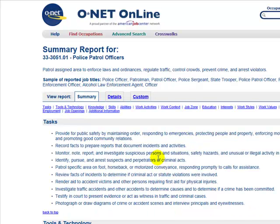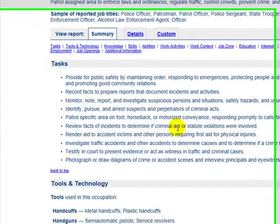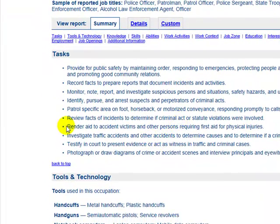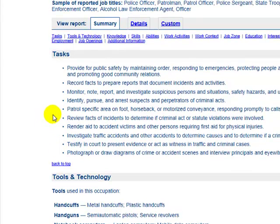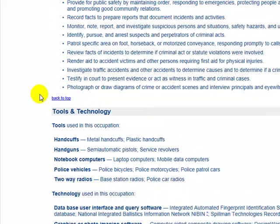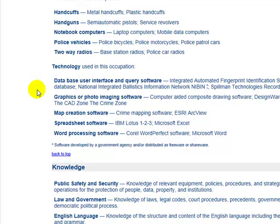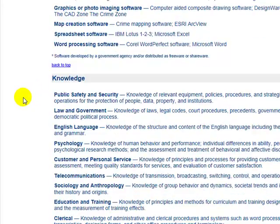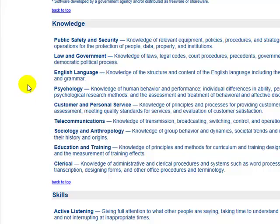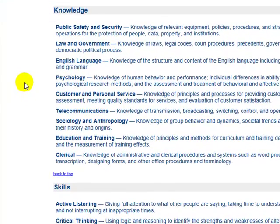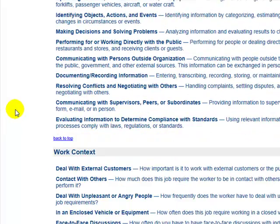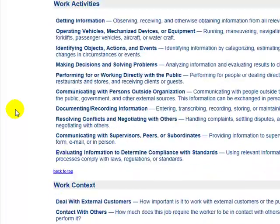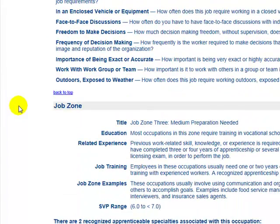If you wanted to look at police patrol officers, what this does for you is provide a lot of detailed information on a variety of different things about this career. It really shows you the nitty-gritty of the career of patrol officers for the police department. It starts off with tasks, then goes into tools and technology — what types of things you'll be using — knowledge base, what types of things you should know, some of the skills that you'll need, the abilities, the work activities, work context, and so on. It really gives you all you need to know about this position.